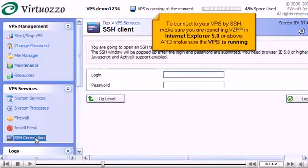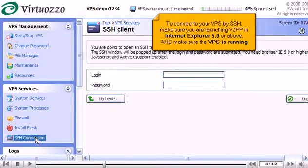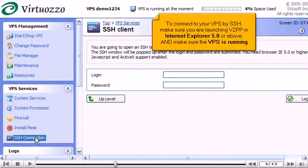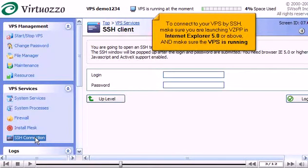To connect to your VPS using SSH, make sure you are launching VZPP in Internet Explorer 5.0 or above, and make sure the VPS is running.